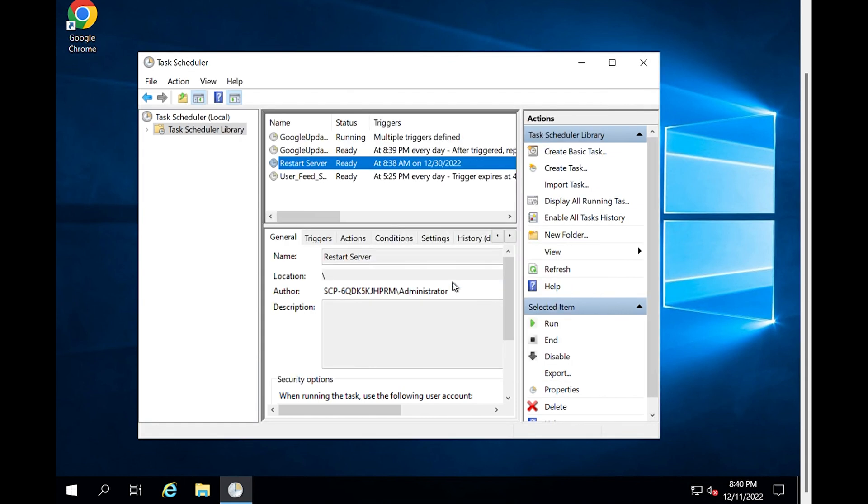In this video, we have learned how to create a new task and set up a server restart using Task Scheduler.